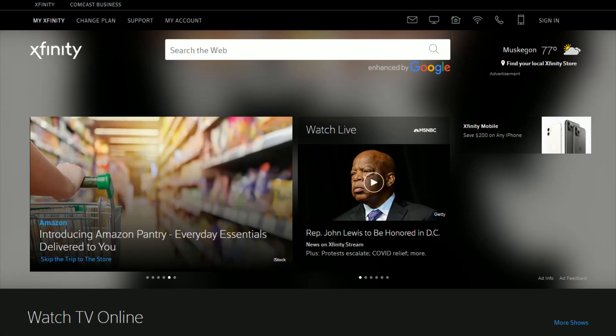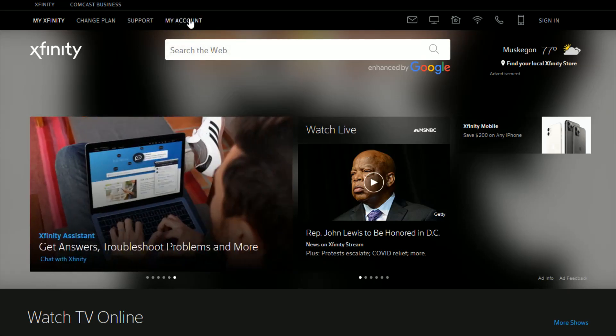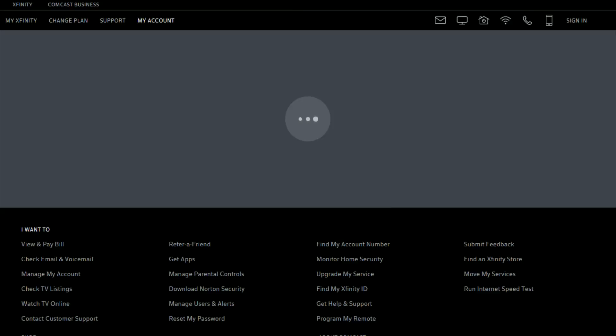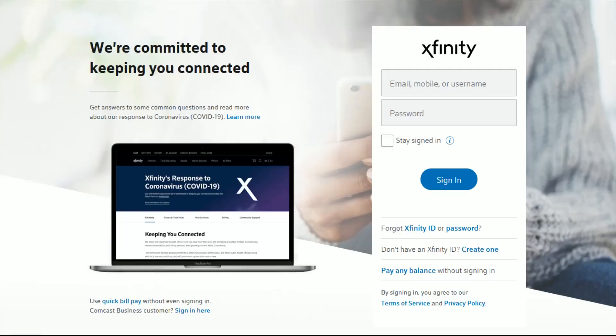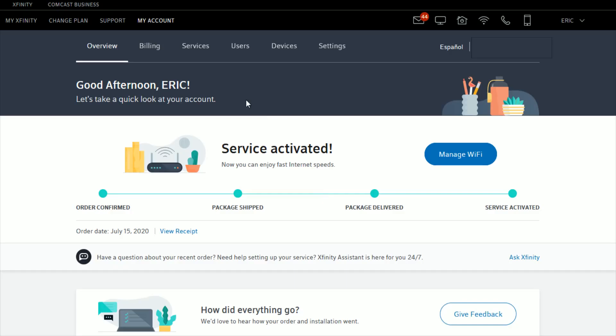Once we're at Xfinity.com, click on the My Account tab. If you have not already done so, it'll prompt you to log into your Xfinity account using the email, mobile number, or username that you have linked with Xfinity, as well as your password, and then click sign in.